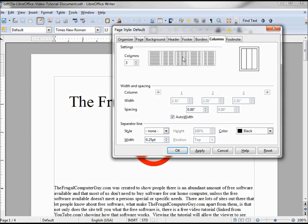And we'll see that this auto width here is checked. This makes all our columns the same width. If I want two columns bigger or smaller, or each column its individual width, I would uncheck this.